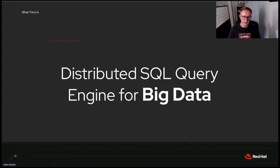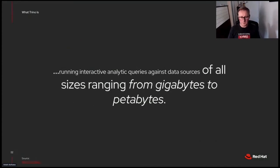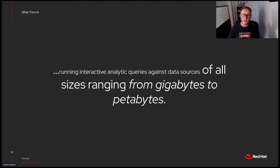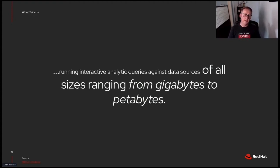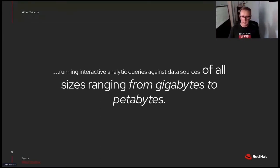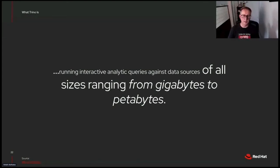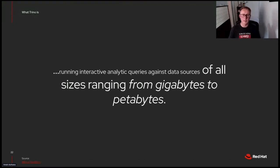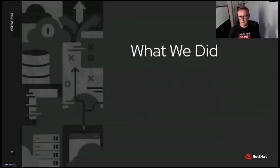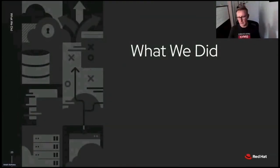Finally, it's for big data. Using a quote again from Trino, it's good for running interactive analytics queries against data sources of all sizes, ranging from gigabytes to petabytes. So you might say big data, I don't really have big data. Well, gigabytes is really not that big and it still performs quite well in those cases. And finally, putting it all together, let's talk about what we did.